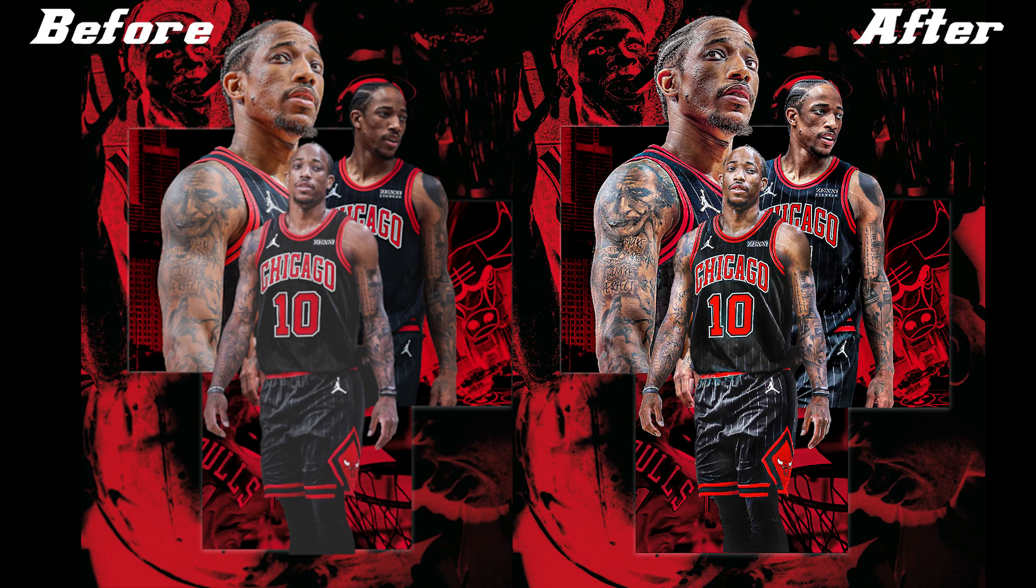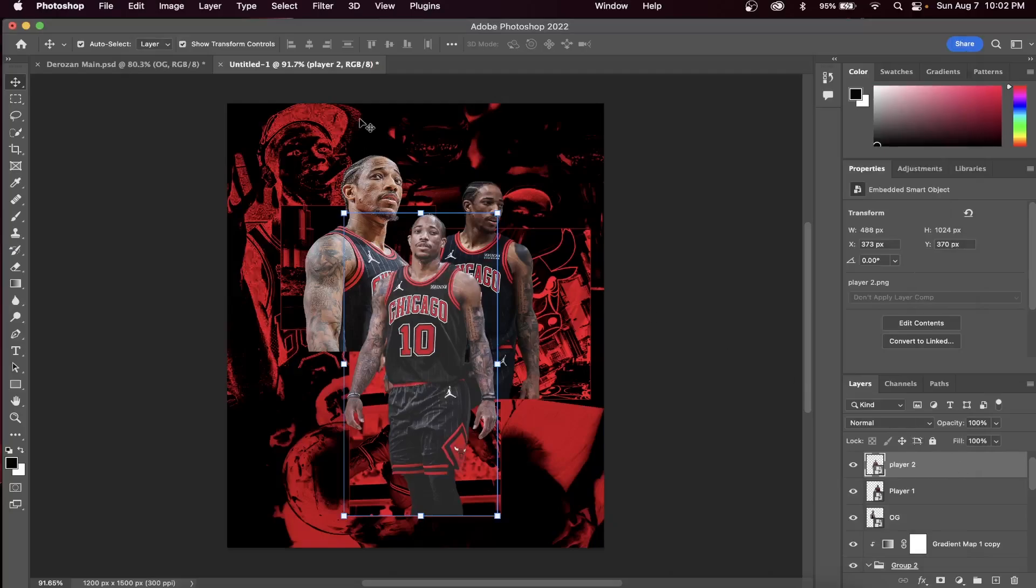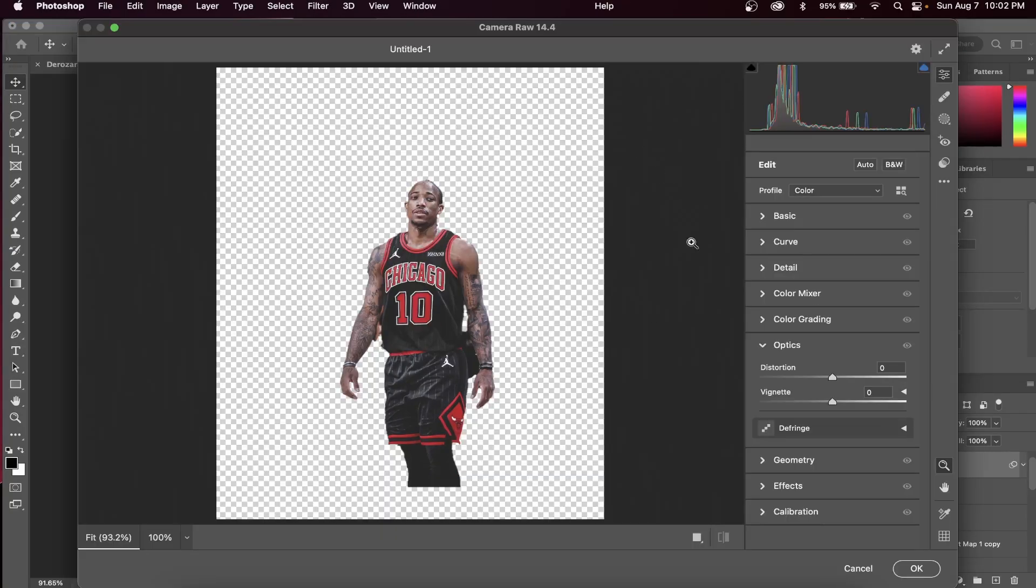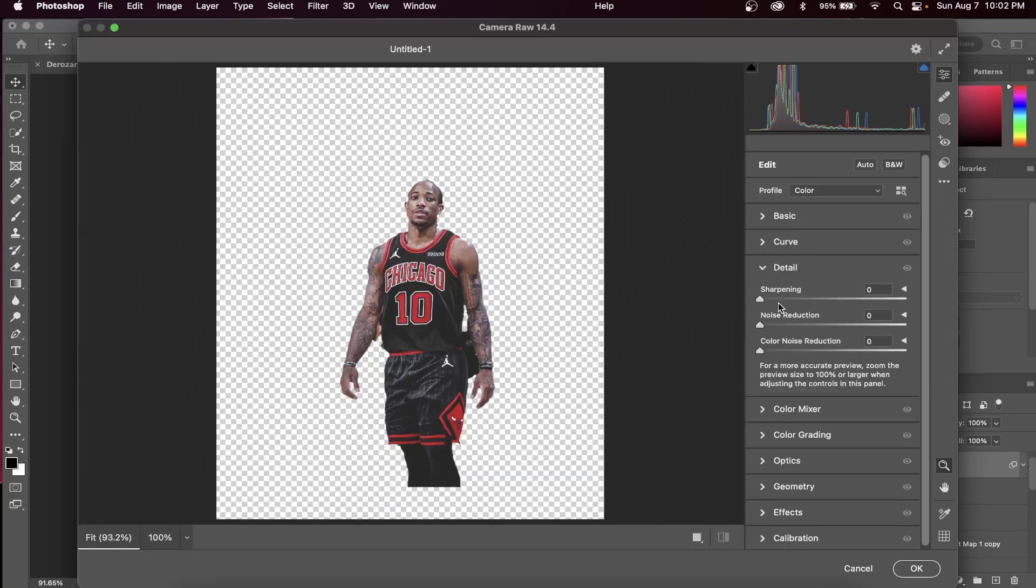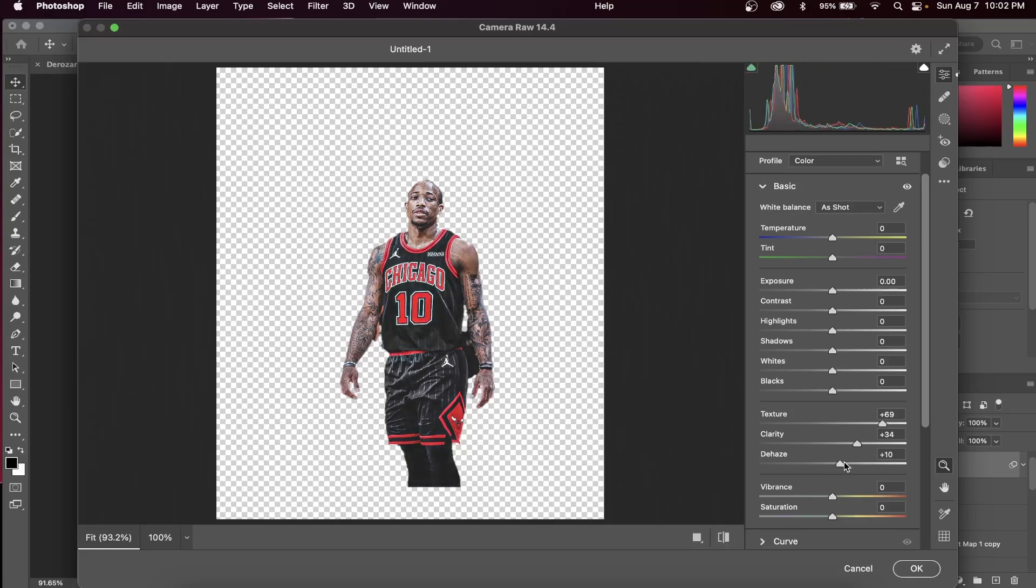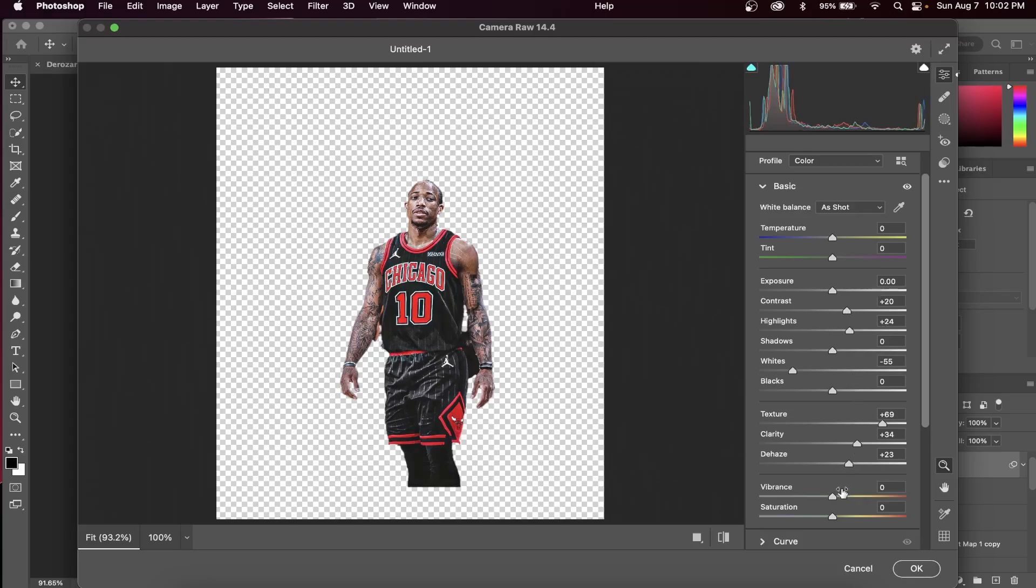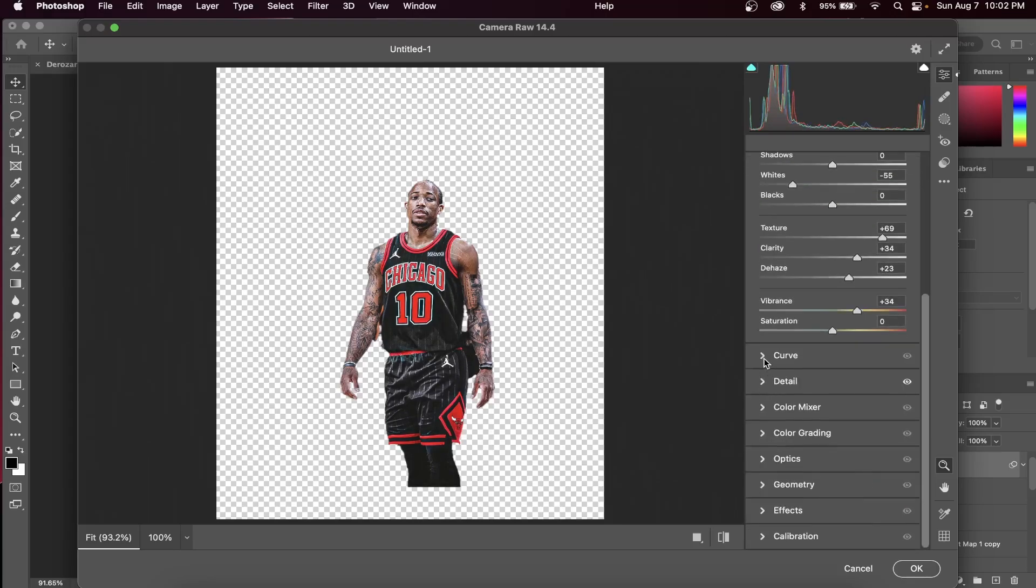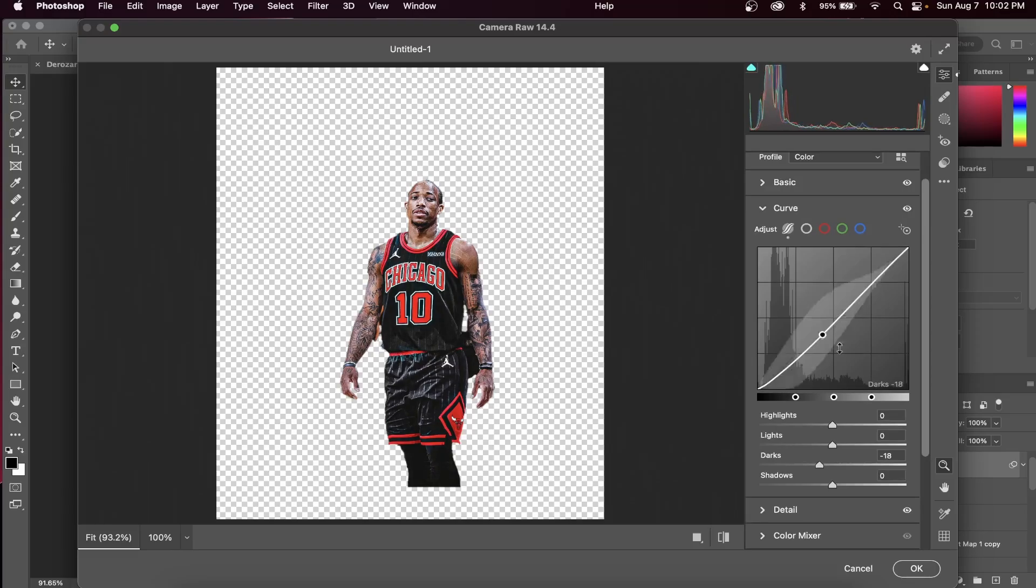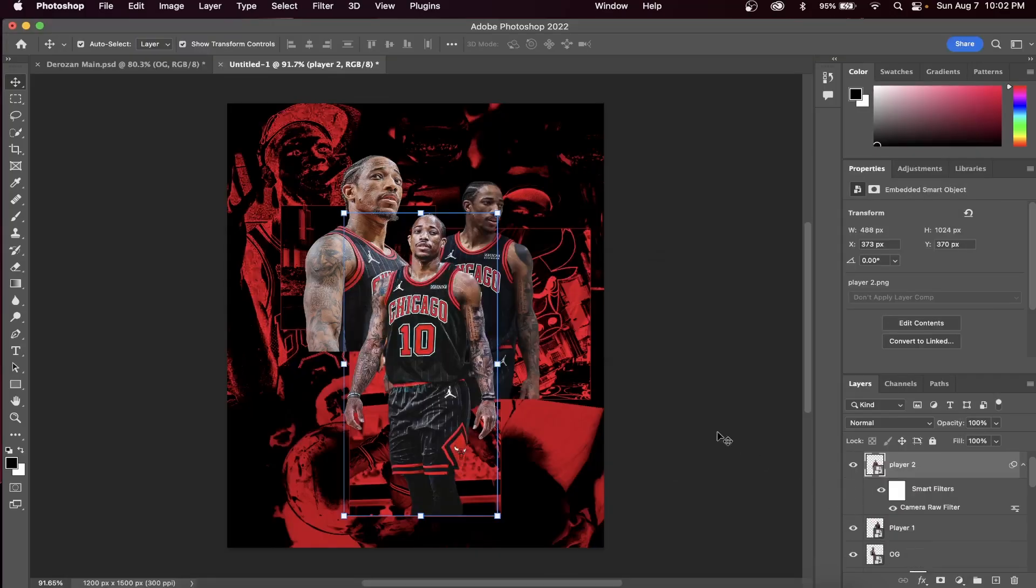Like we always do, let's go up to Camera Raw Filter, but this time we're going to make a couple different changes. Increase the sharpening, texture, clarity, as well as dehaze. Now this is the important part. Decrease your whites but increase the contrast and highlights. What this does is it creates a highlighted effect on our player image. It helps it to stand out and it's something not a lot of graphic designers are doing.